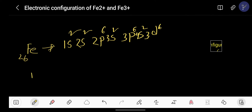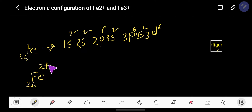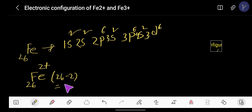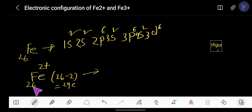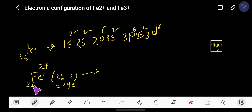Now we will write the electron configuration of Fe²⁺. The atomic number of iron is 26, but for the 2+ ion you deduct 2 electrons: 26 minus 2 gives 24 electrons. In Fe²⁺, there are 26 protons (26+) and 24 electrons — 24 protons are neutralized by 24 electrons, and the remaining 2 protons give the 2+ charge.